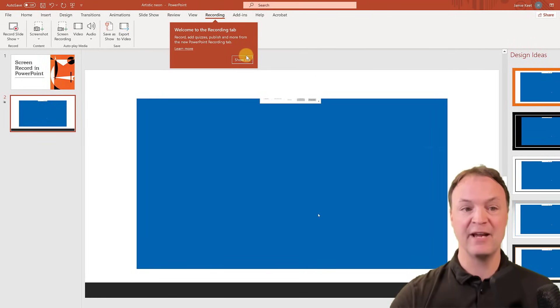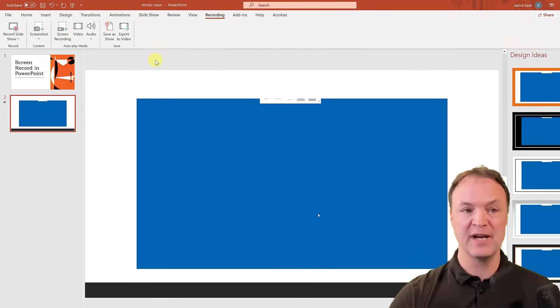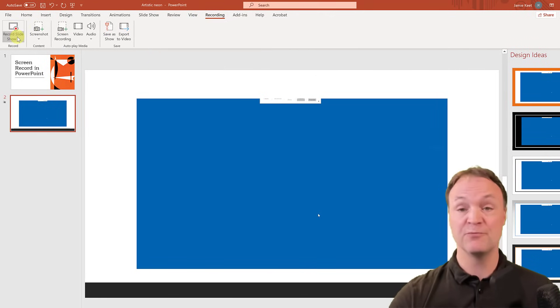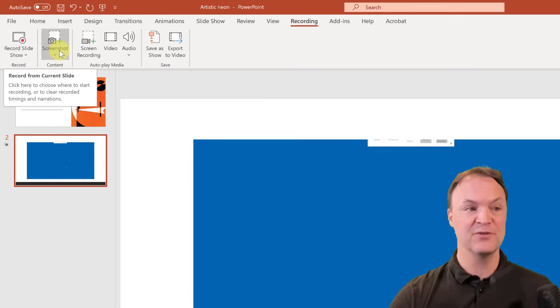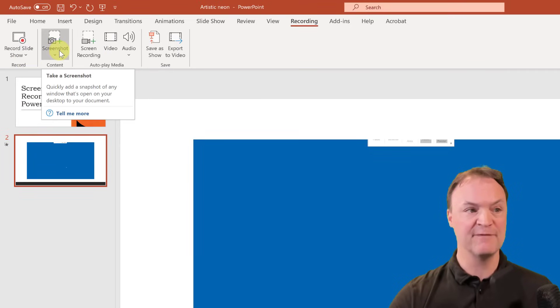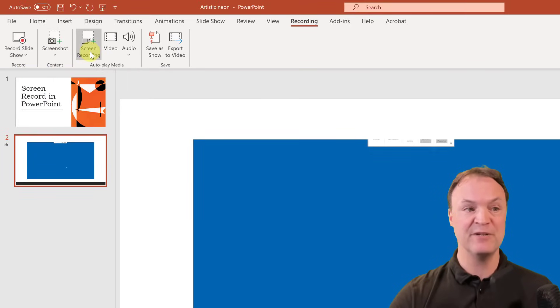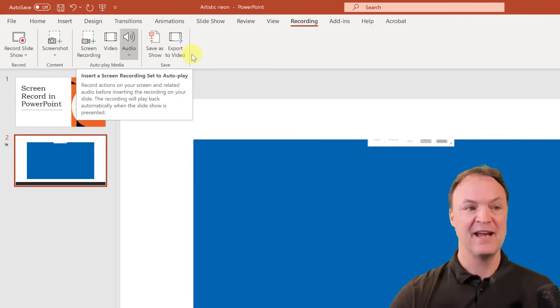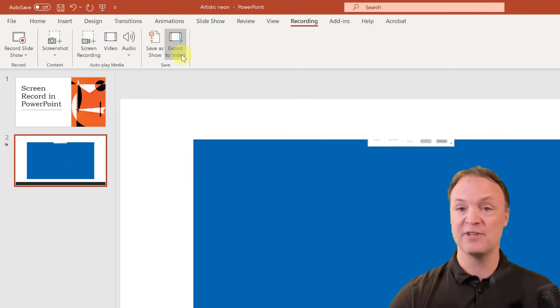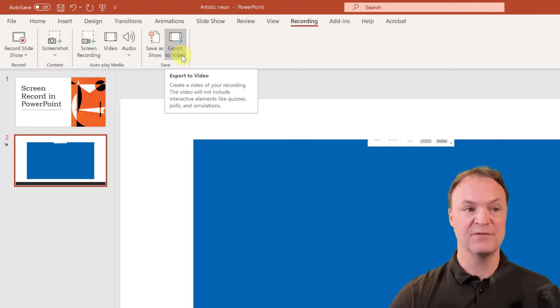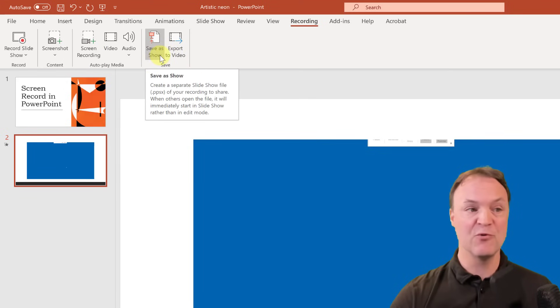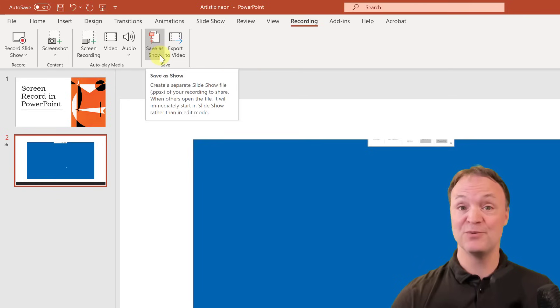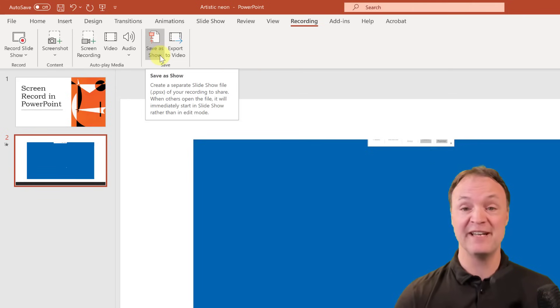And you have the options right from here to record your slideshow, the screenshot from here, the screen recording, and you can export the video also from it. You can also save through here, so it gives you some more options to quickly export your video out, and everything's right there for you.